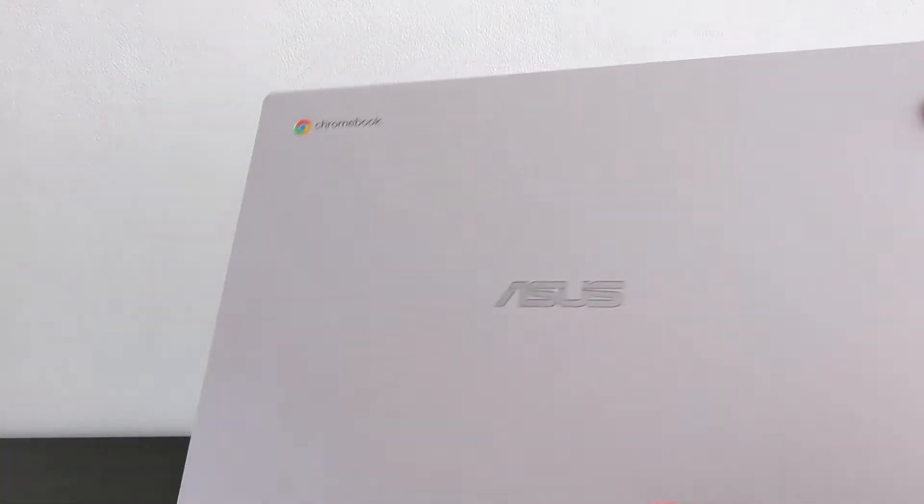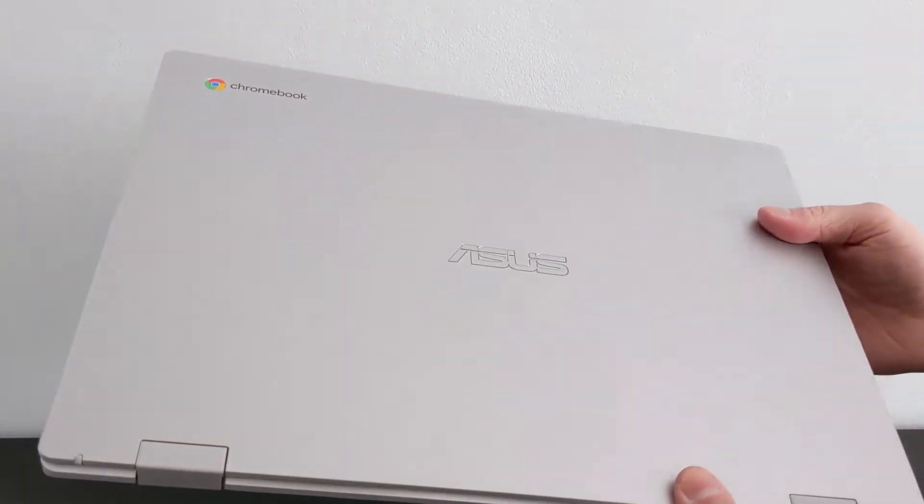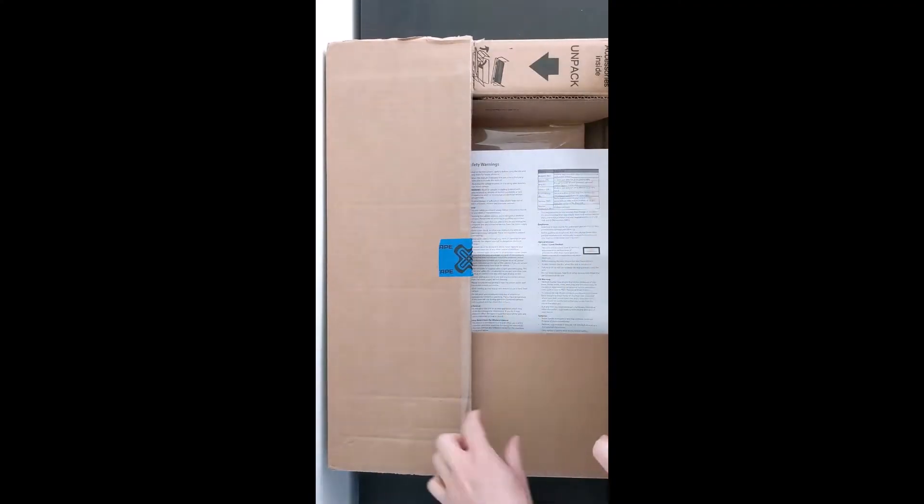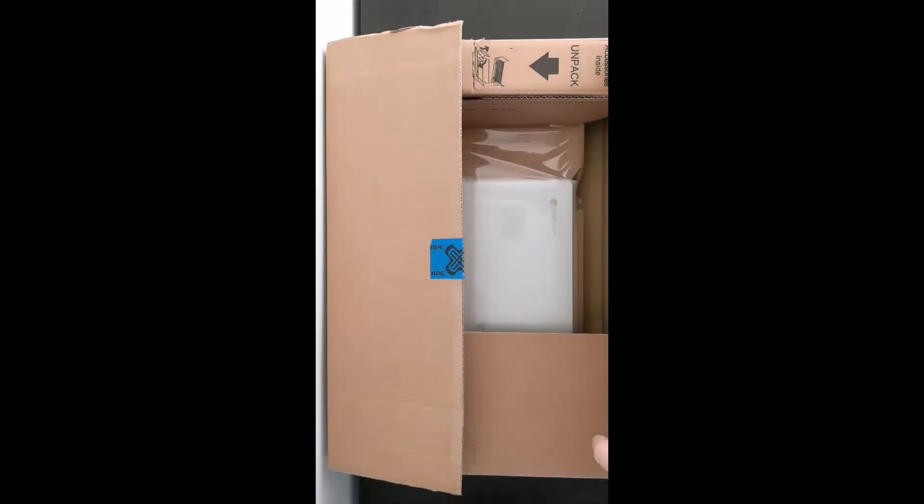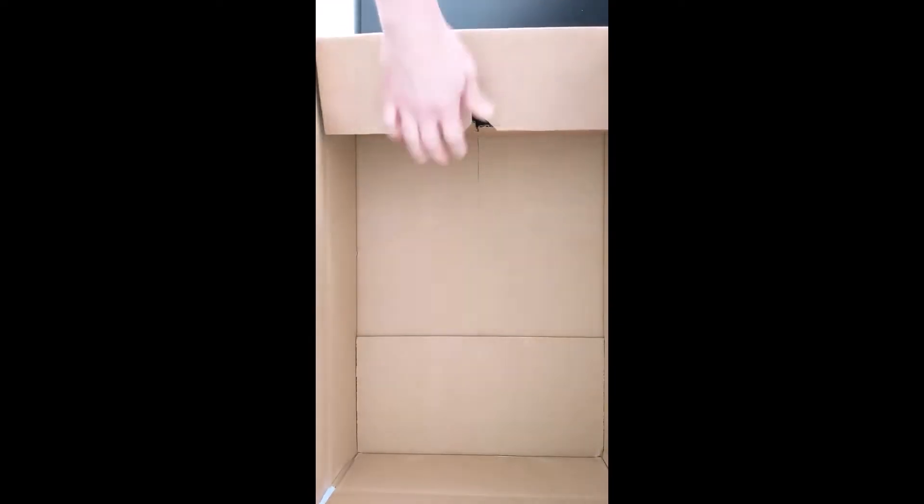You may have seen my original unboxing YouTube short or TikTok. I'll link to that and any other videos I mention in the description of this one. I purchased this as a Grade B refurb, I paid £123, that's about US$150.